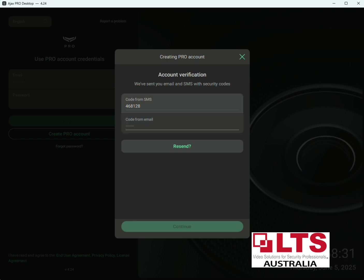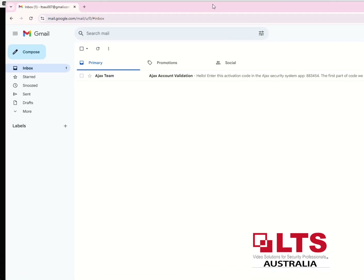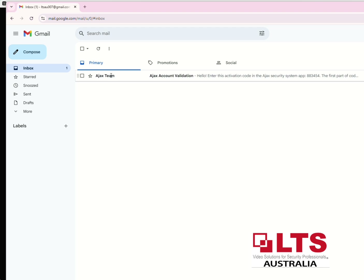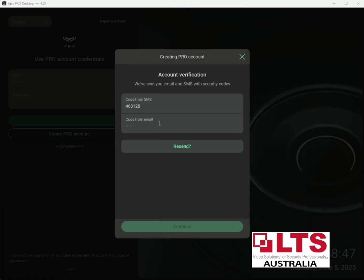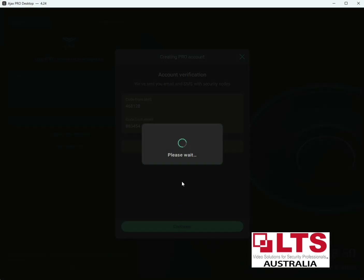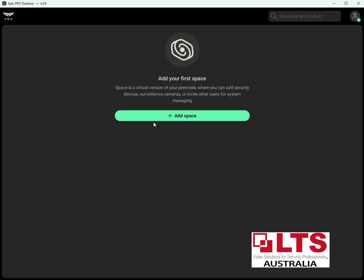The code for the email that's come through — just make sure you check your junk mail in case it's gone to junk. Here's the email, so just quickly copy and paste that in. If you didn't get the code you can also resend it. Press Continue and that's it — now we've got an account set up in the Pro Desktop.